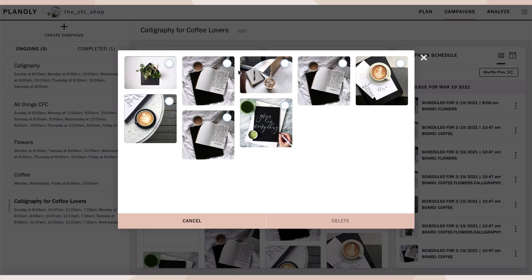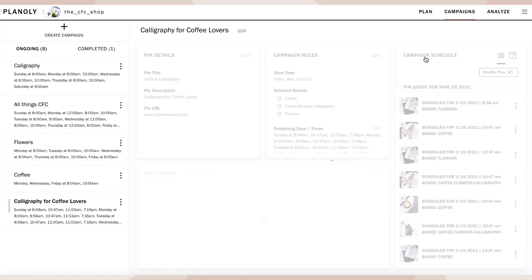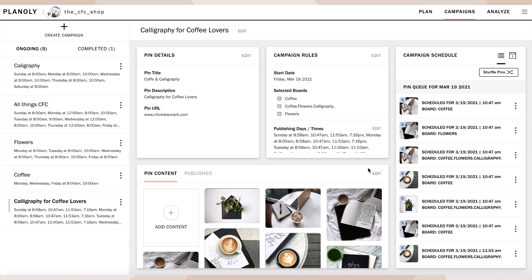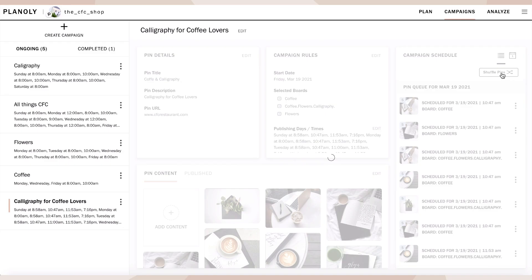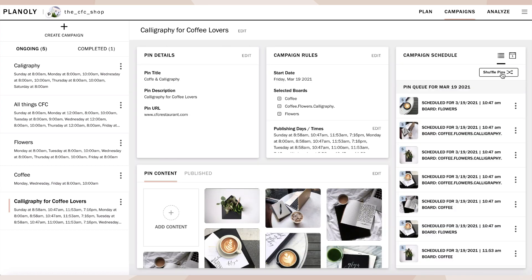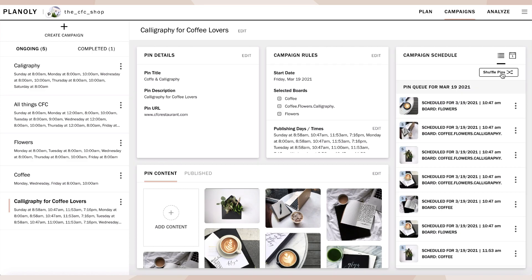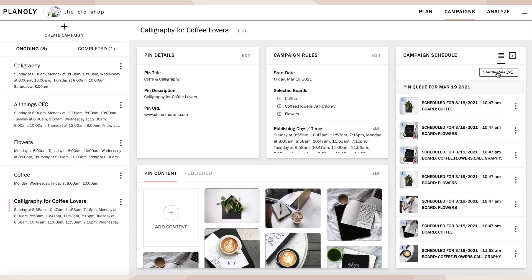Planoly pro tip: upload your content depending on the images that you would like to be published first. Campaigns keeps your boards fresh and organic, meaning that the first image you select will be the first to be published. Or you can choose to shuffle your content. This feature lets you easily mix up your content, allowing you to publish a variety of pins across multiple content categories every day instead of sticking to just one category.